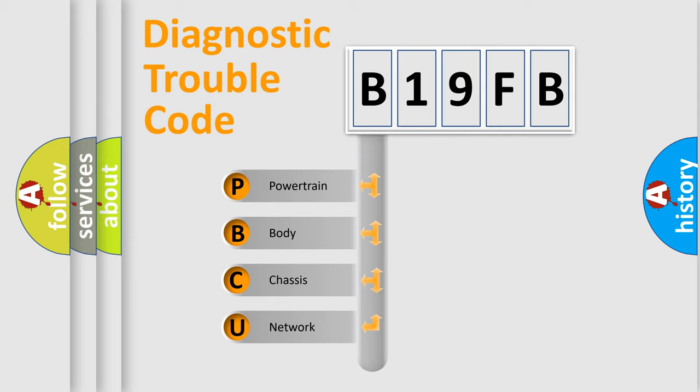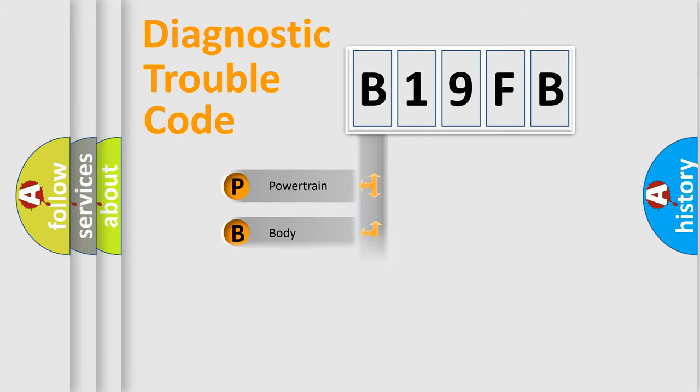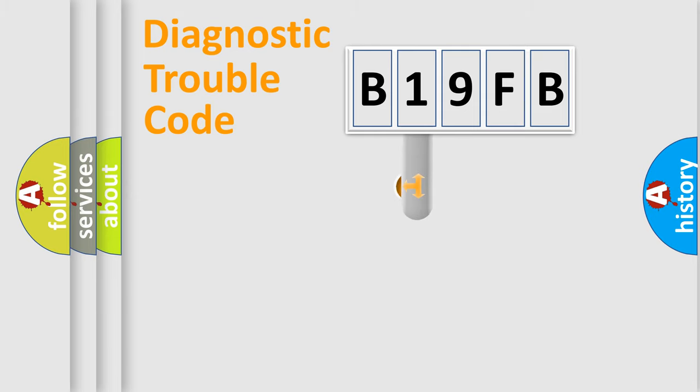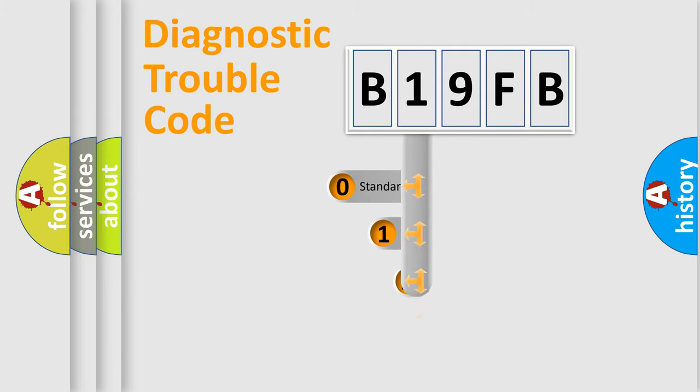We divide the electric system of automobile into four basic units: Powertrain, Body, Chassis, Network. This distribution is defined in the first character code.